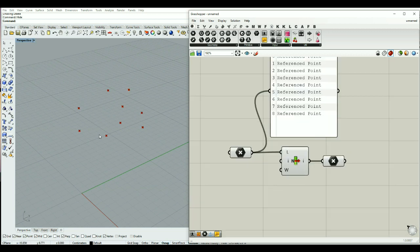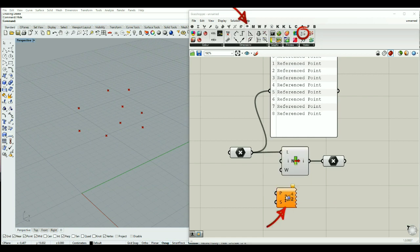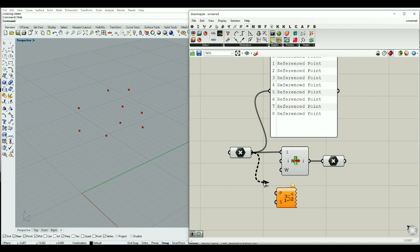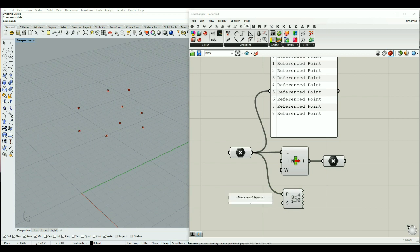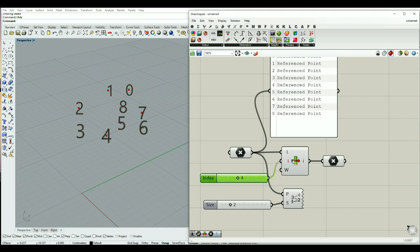To see the order of these points — the order I drew them on my Rhino screen — I can use the Point List component, which is located in the Display section under the Vector tab. If I connect my list of points to the point input I can also set the size of the points; let's say size two. I can now see the order of these points from zero to eight. If I say I want point number four, I get it by putting index four into the index input.